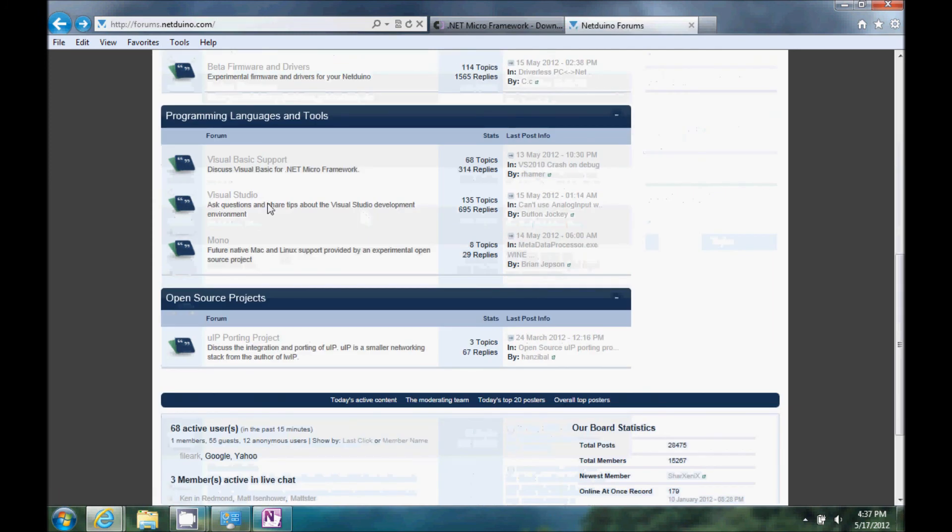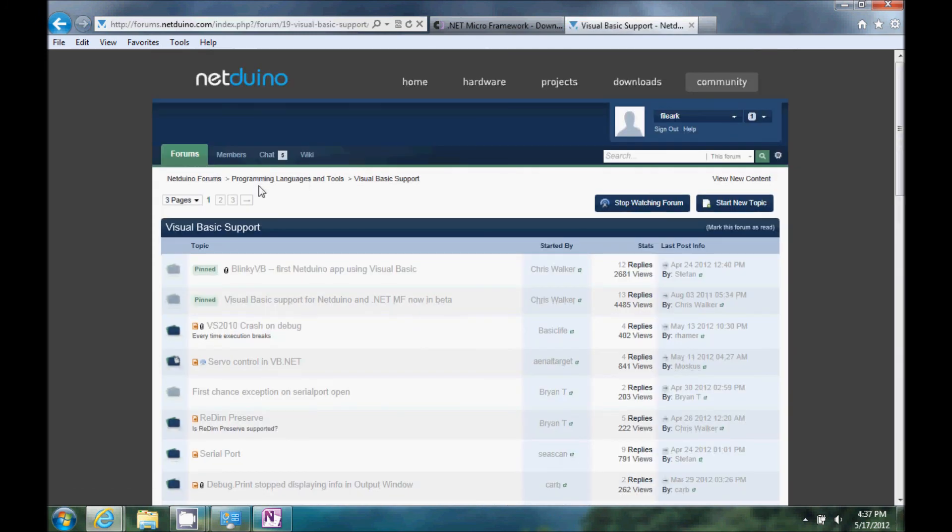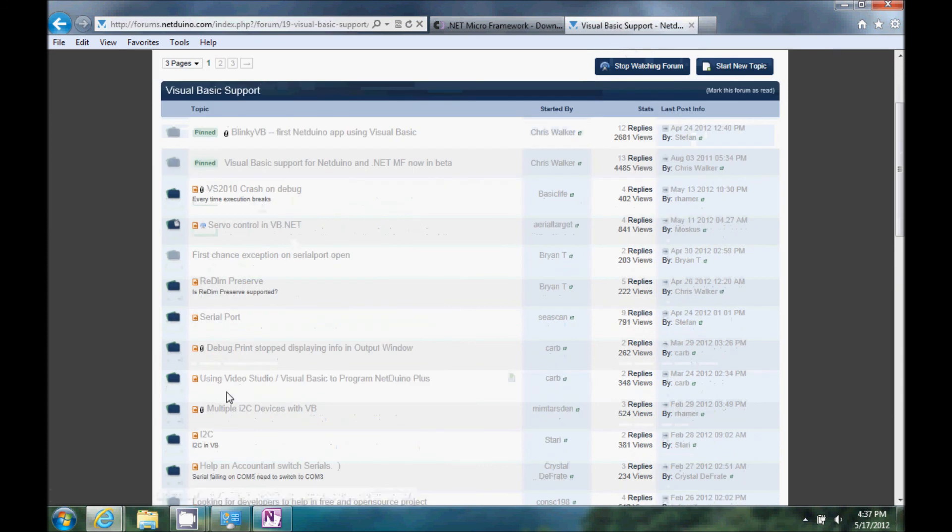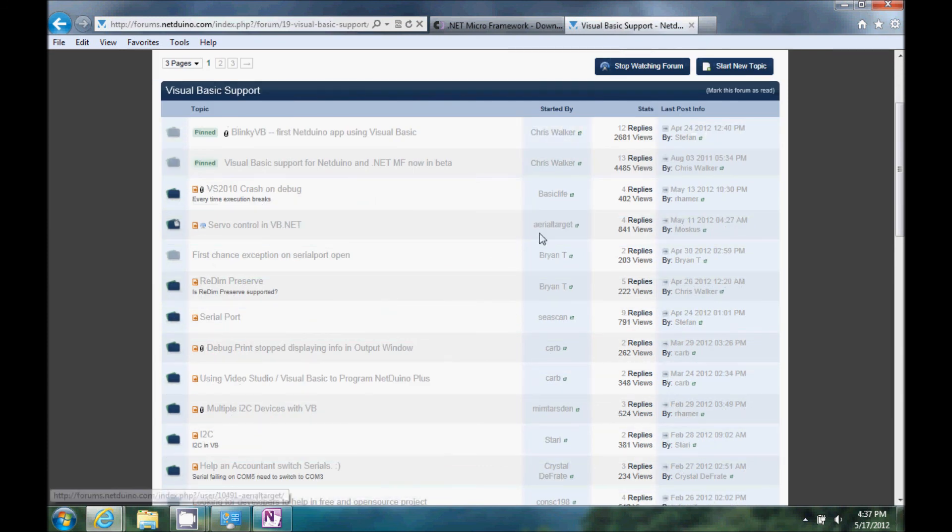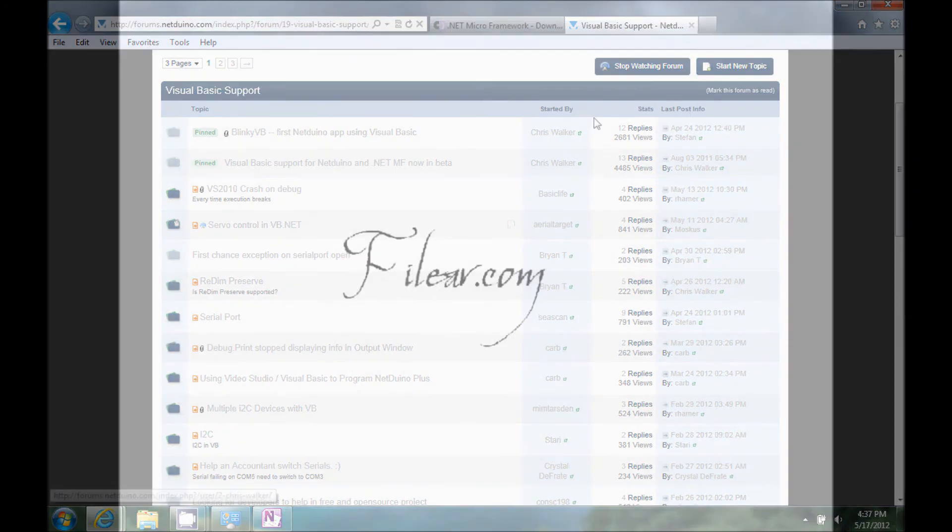And, of course, down here in VB support, you'll get some information on VB stuff working or not.